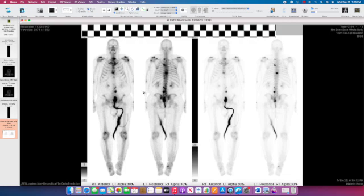An additional abnormal focus is noted in the left humeral head here, which we see on the patient's left. This is the anterior view and the posterior view.